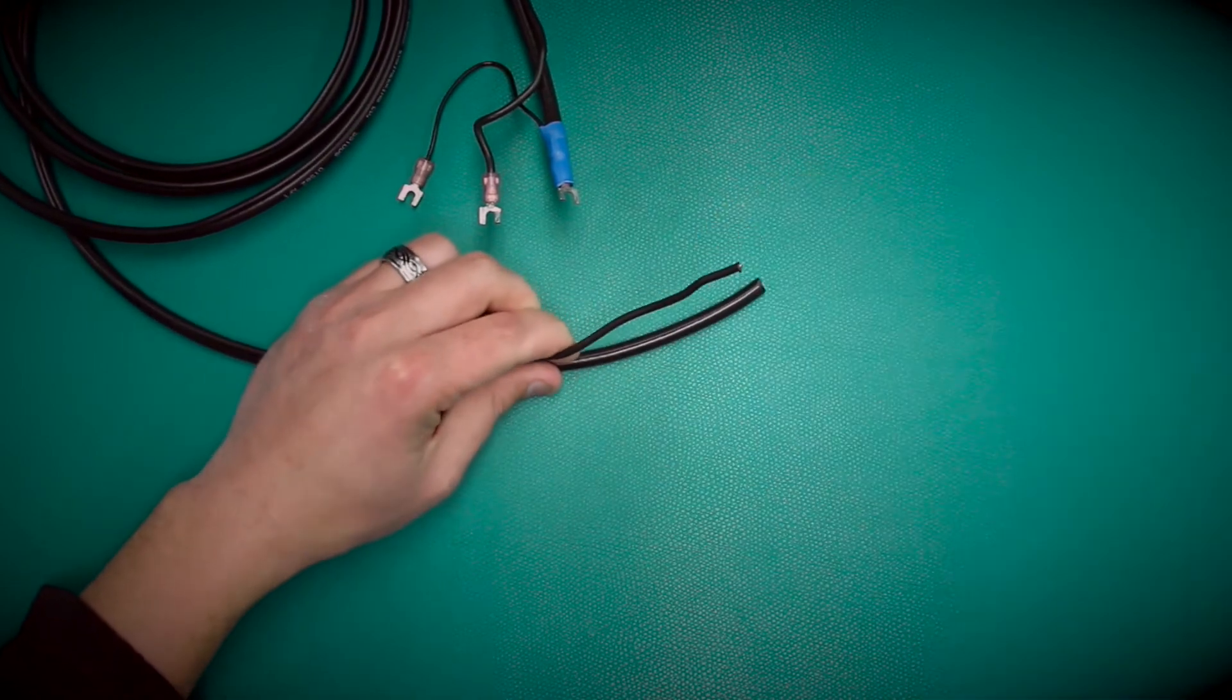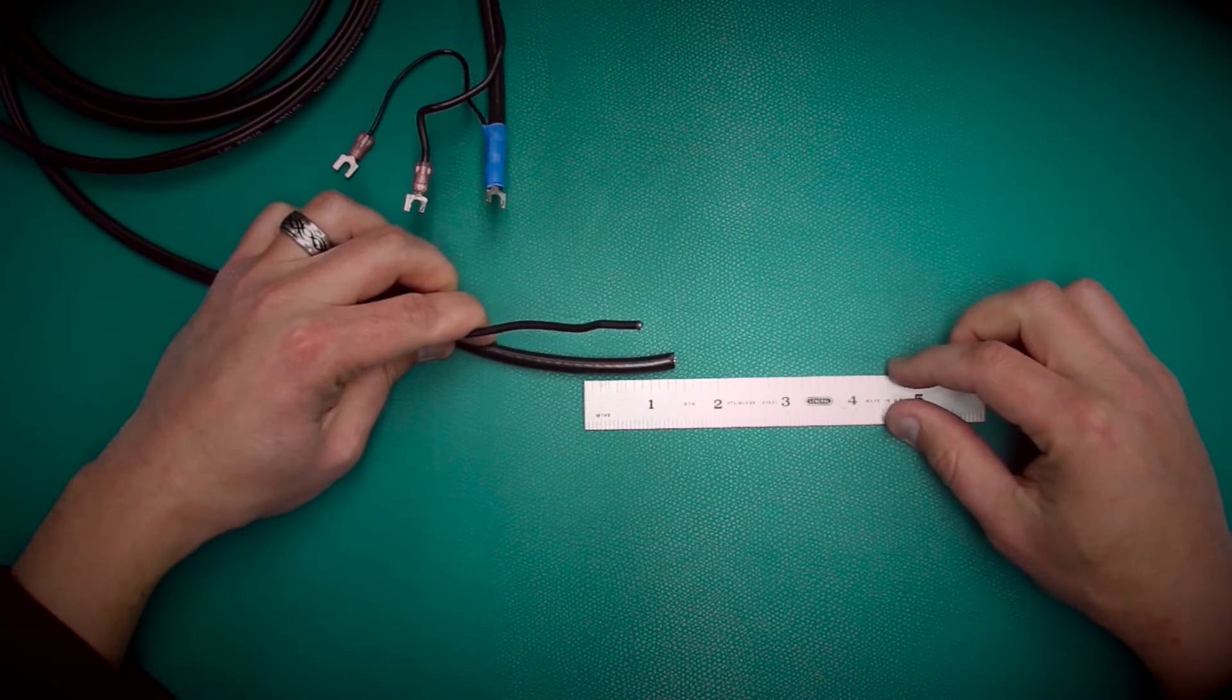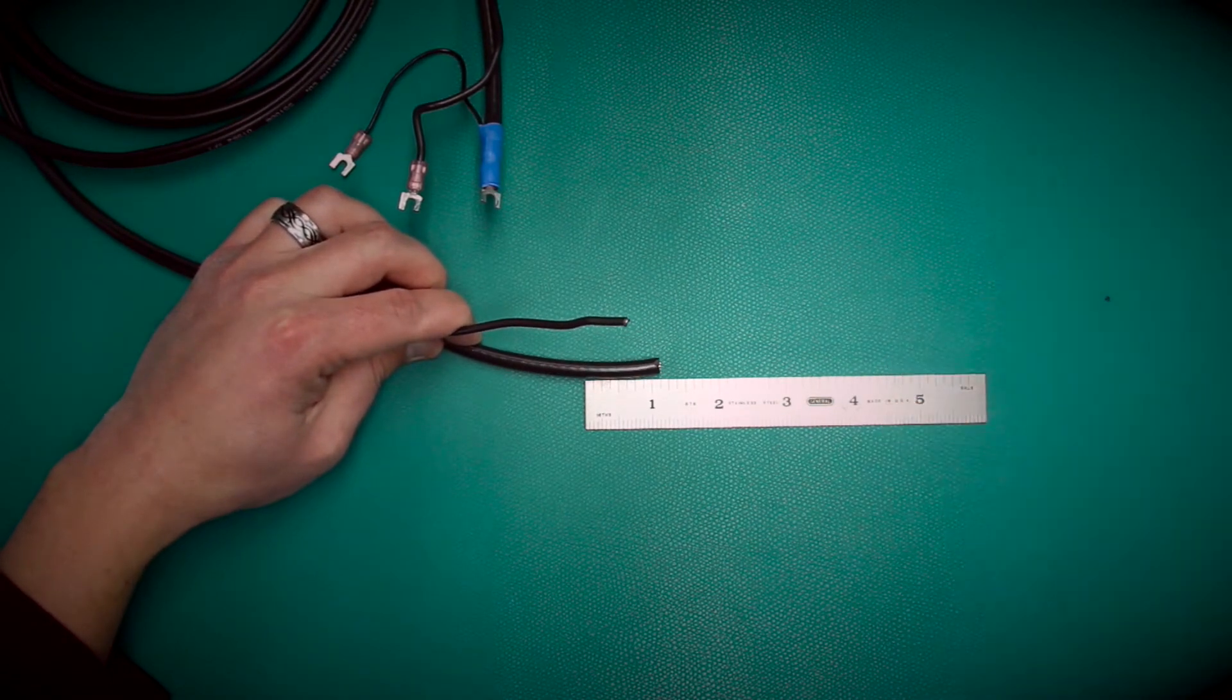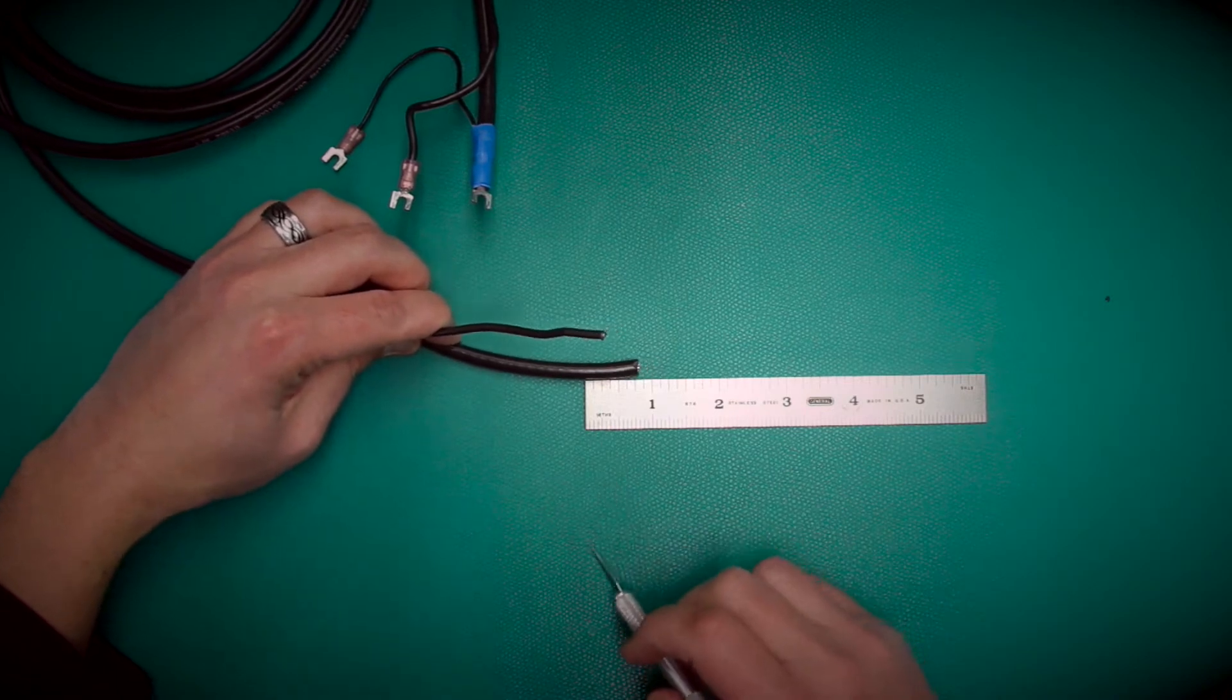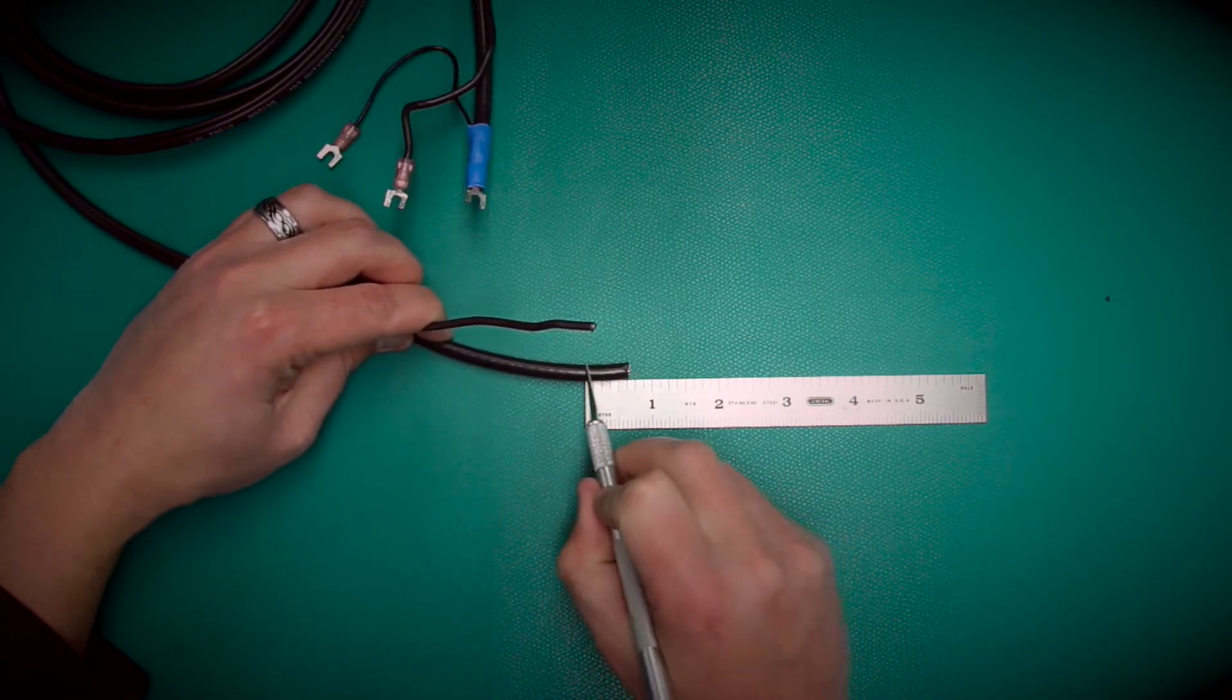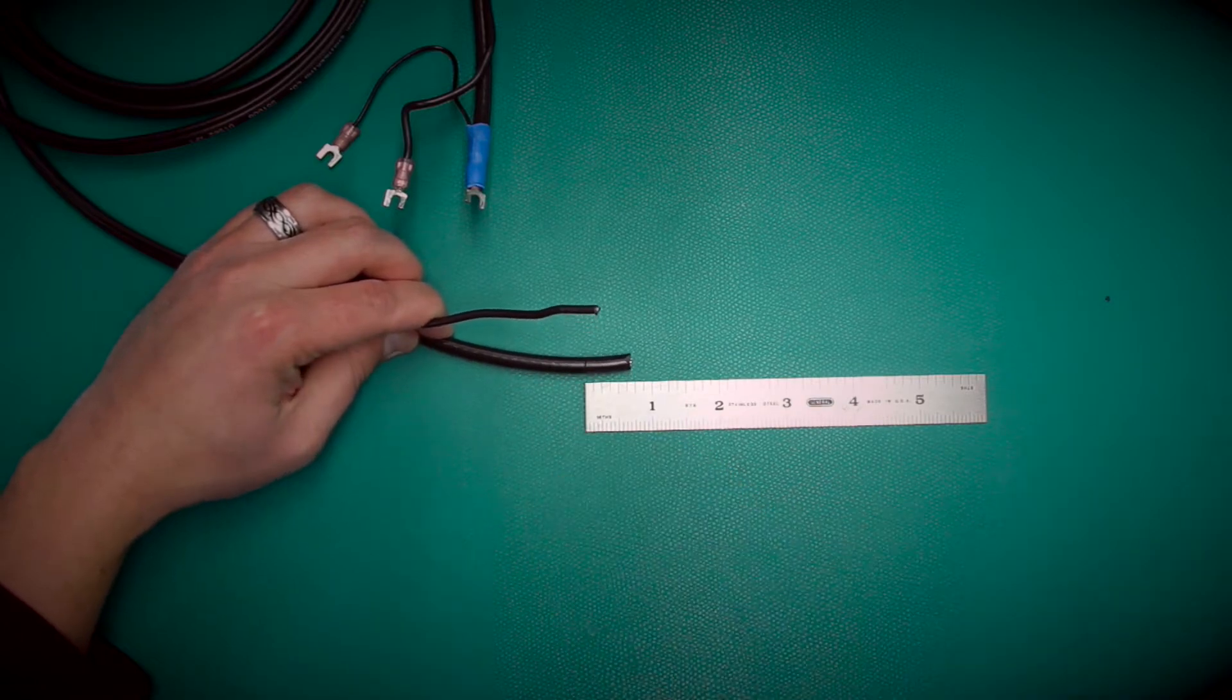Then you want to get rid of any kinks. The first thing we're going to do is strip off the sheathing to five-eighths of an inch. So we're just going to make a little mark to where five-eighths of an inch is.